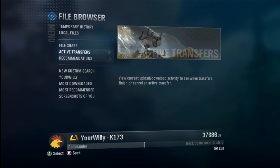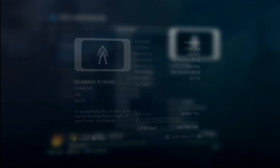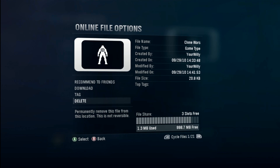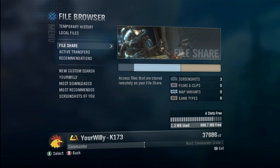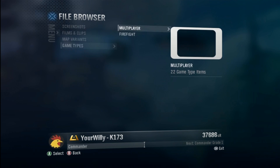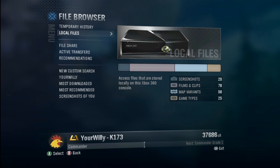Remember to hit Y after you've done the search to save it. Now if you want to remove something from your file share, hit X on it and hit Delete. Don't worry — deleting it from your file share does not delete it from your hard drive; they're completely separate. If I hit delete and remove the file, it just removes it from my file share. My local files still has Clone Wars.